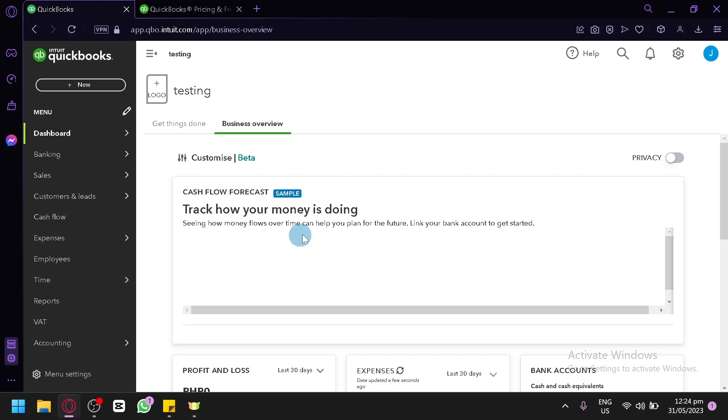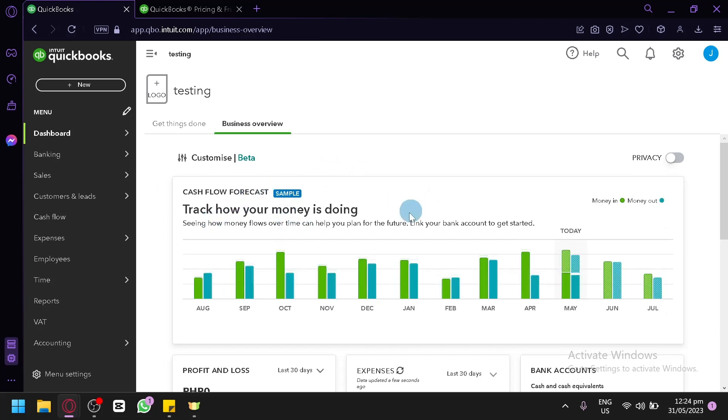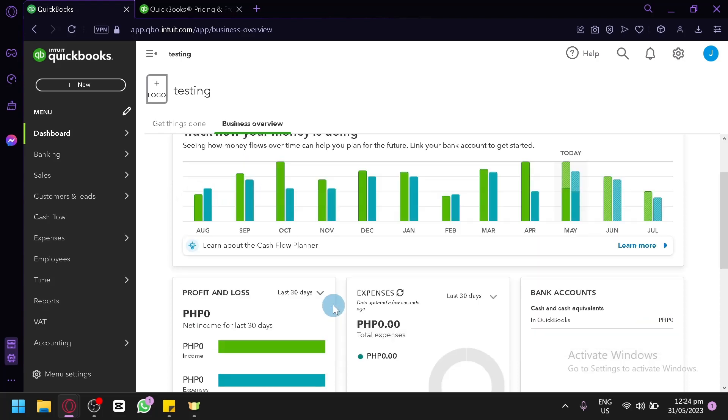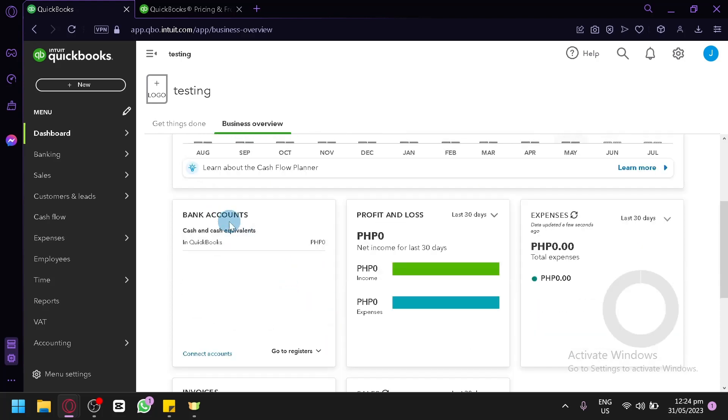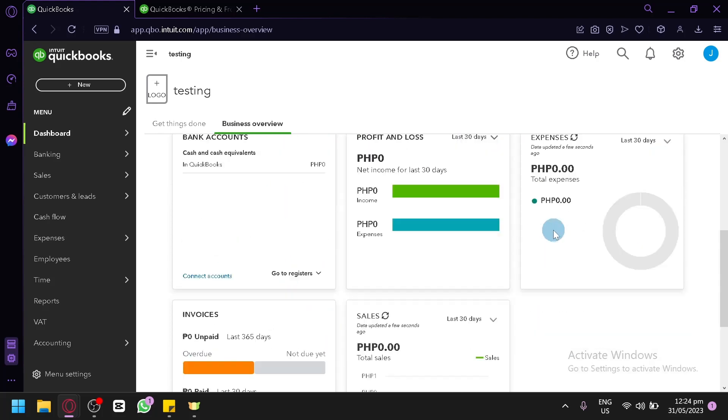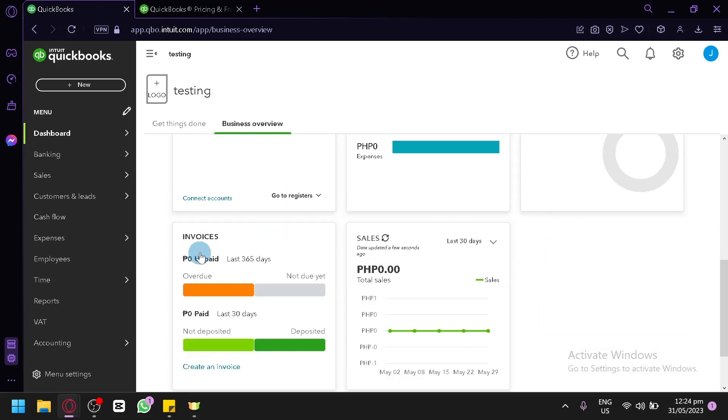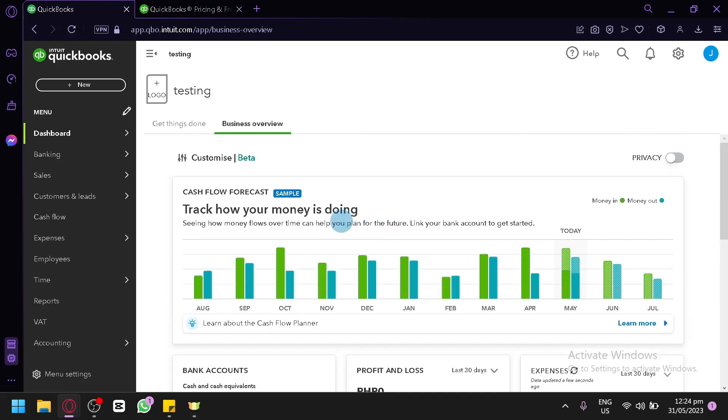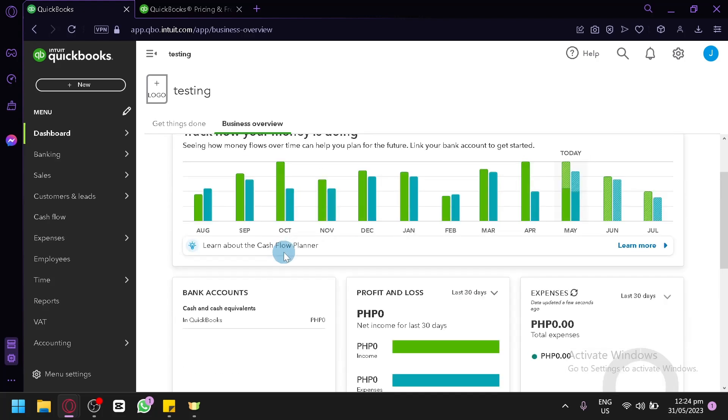You could also customize how your dashboard would look like. As you can see, you could rename this dashboard and you could add your logo over here. Right here right now, there is nothing really appearing on our section. But as you can see, this is where you will be able to see your cash flow forecast, your profit and loss, your bank accounts, your expenses, invoices, and sales over here. So that you will be able to track everything going on with your e-commerce financials.